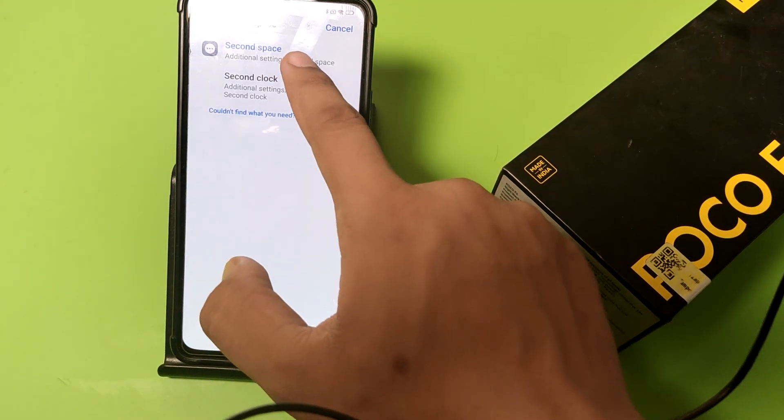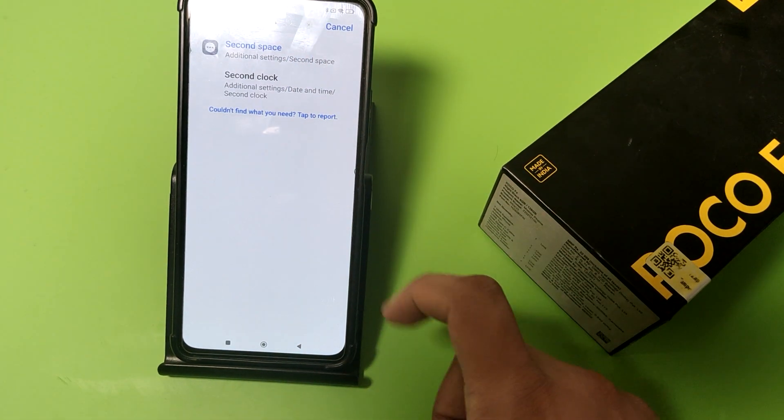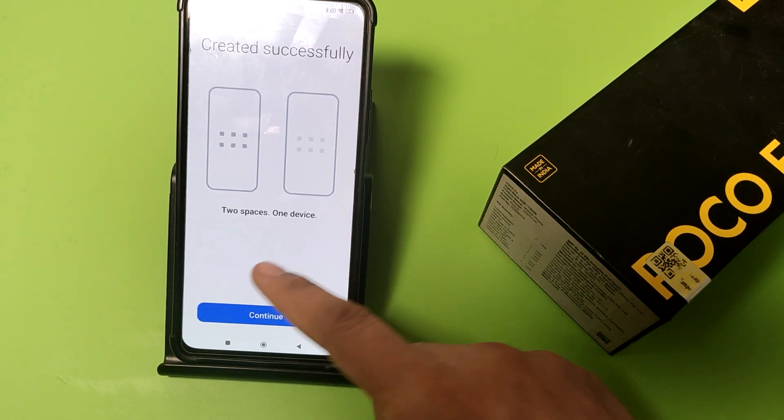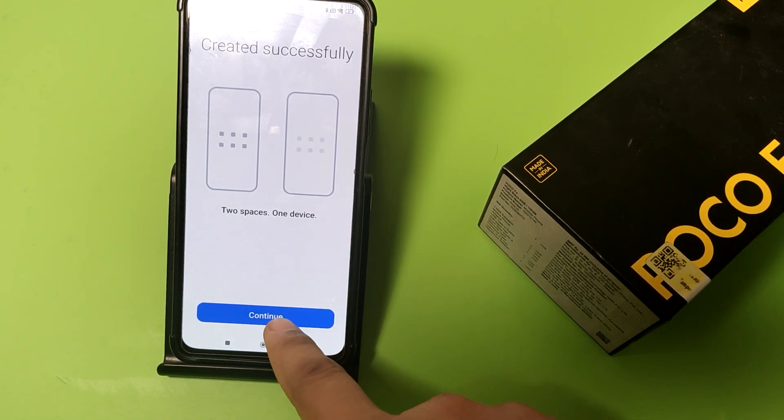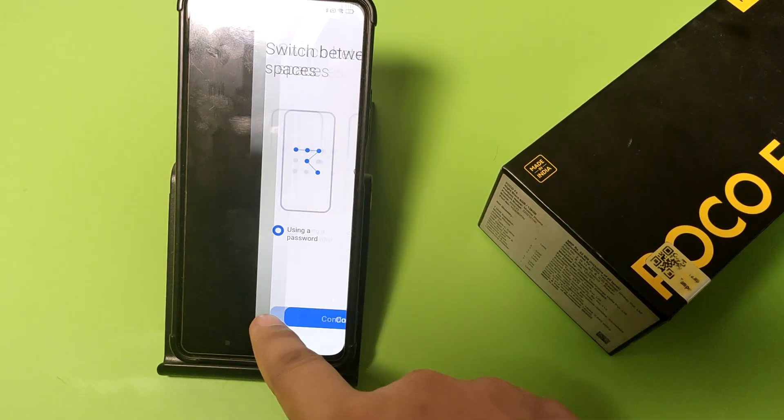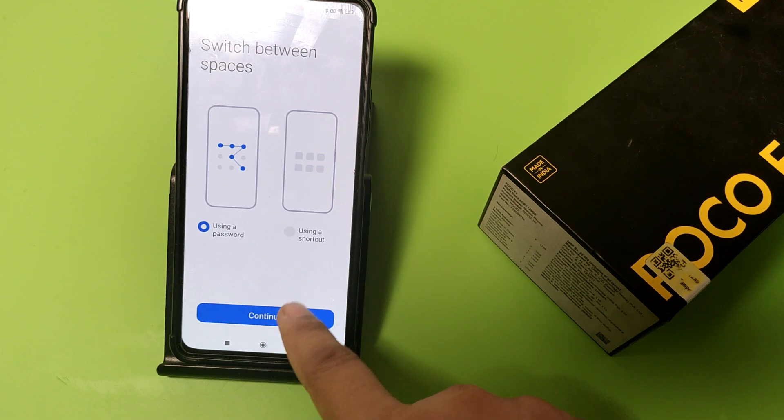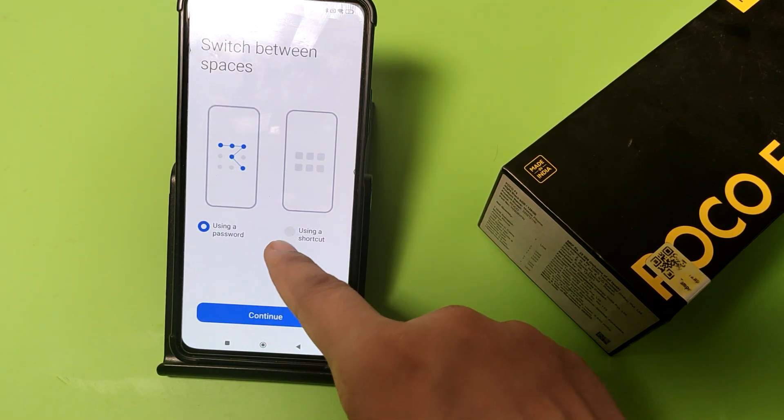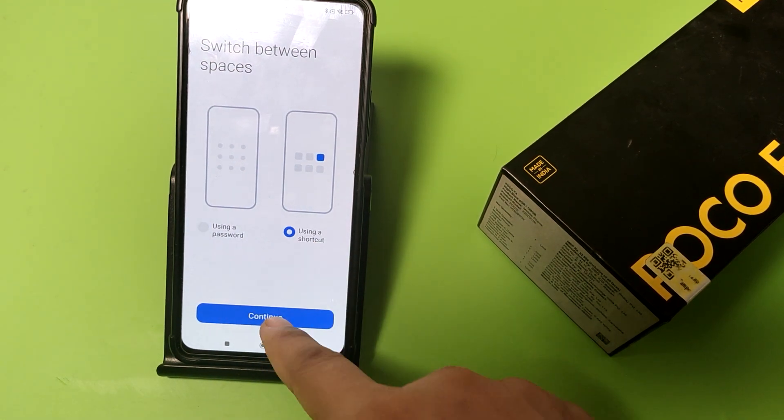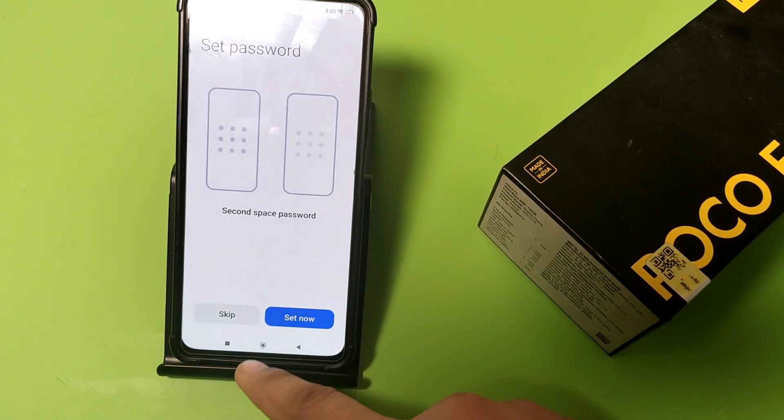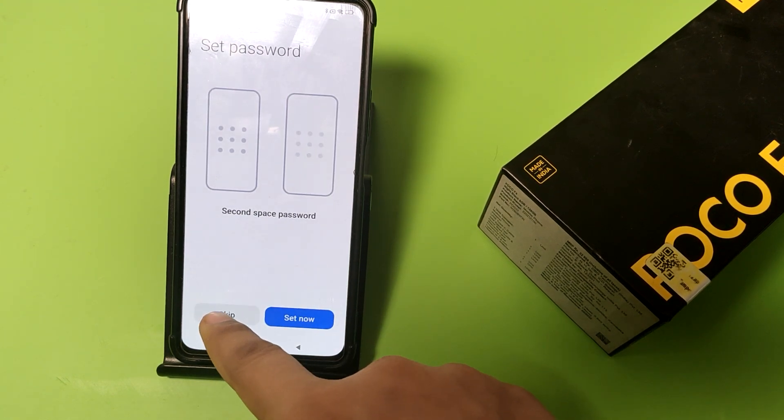Friends, then you have to click on the second space like this and here it is created successfully, continue. Or you can set a password in a second space.